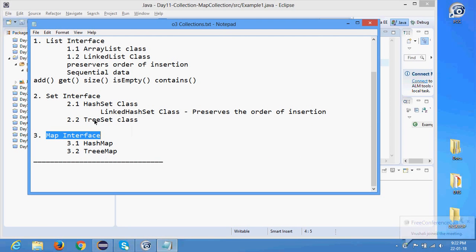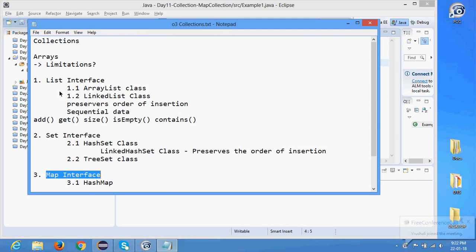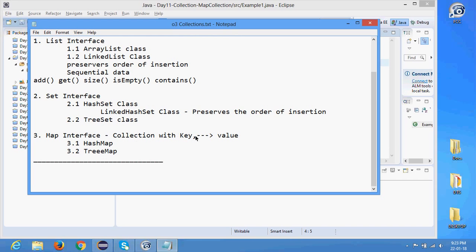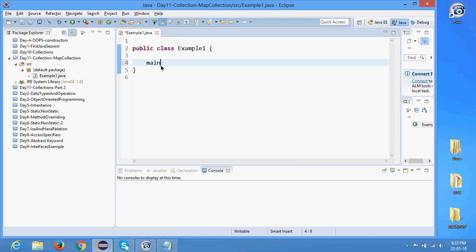We already covered all of those topics and now we are learning Map collection. From Map collection we will be covering two collections: one is HashMap and second one is TreeMap. A Map is actually a key-value pair storage — it's a collection with key-value binding. We have some key and that key is associated with some value; every key has some value.